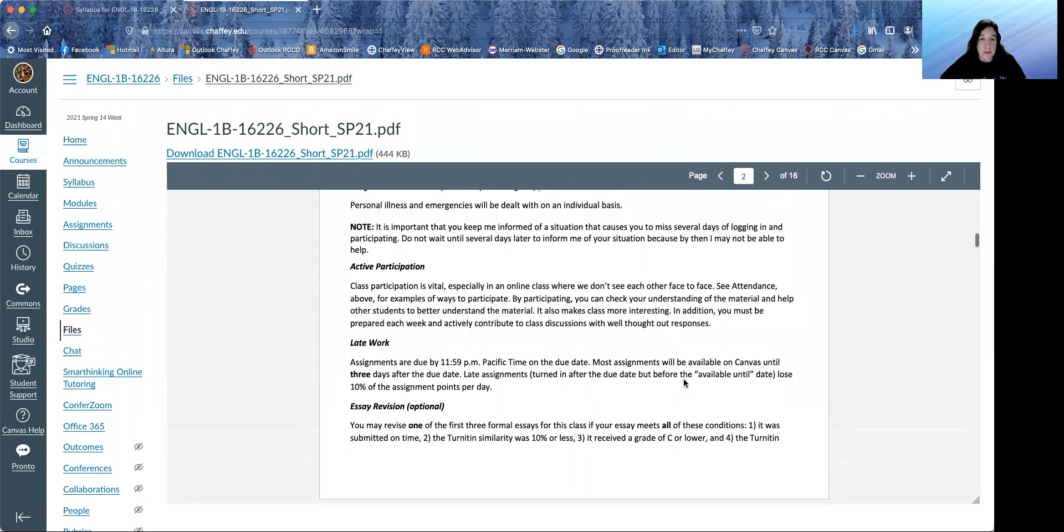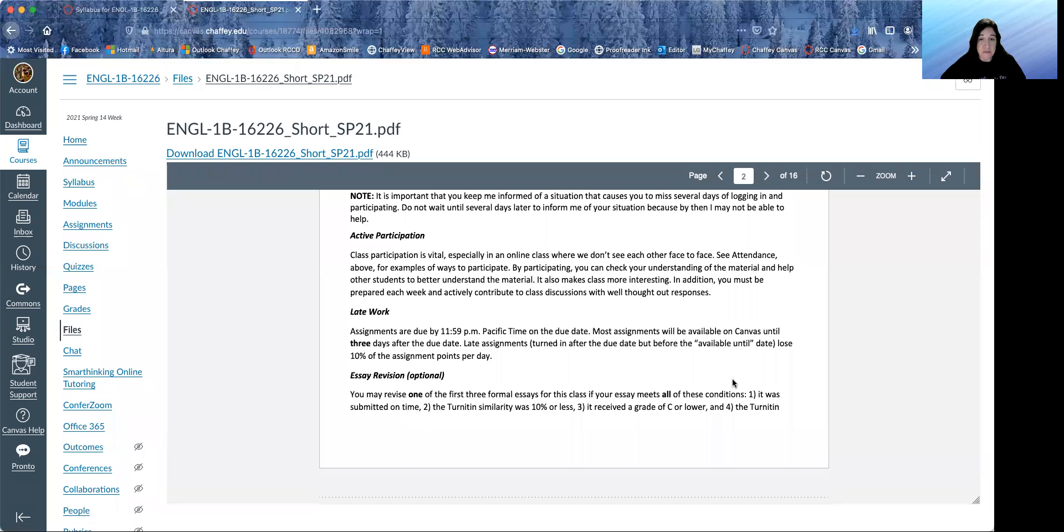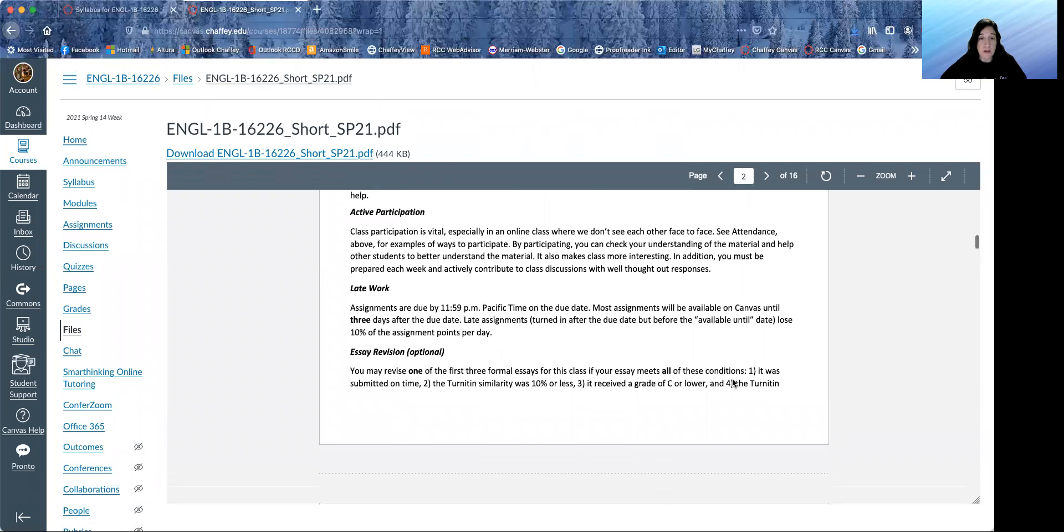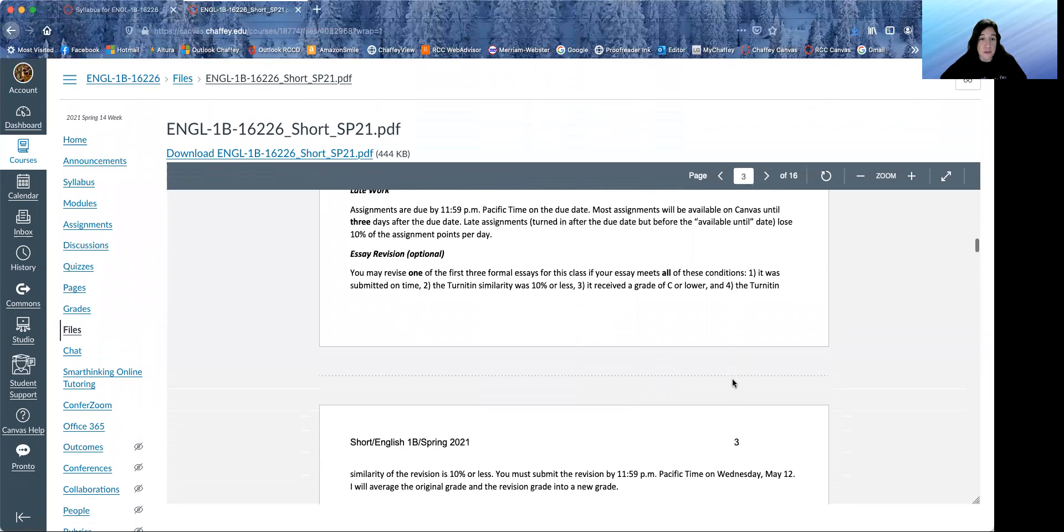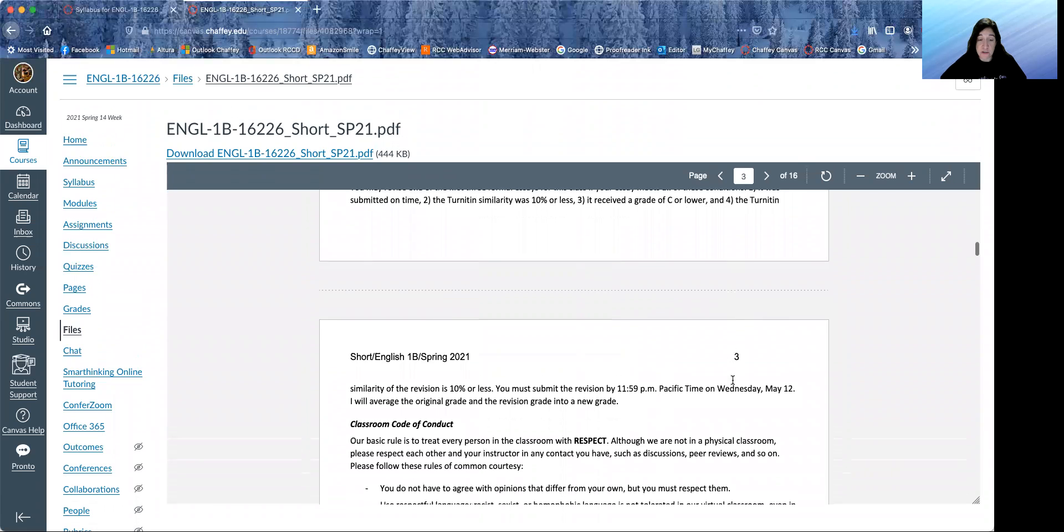Late work. Assignments are due by 11:59 PM on the due date, and most of them are available on Canvas until three days after the due date. So a late assignment is one that's turned in after the due date, but before the available until date. So you turn in something late, you lose 10% of the assignment points per day. You can read about our essay revision at the end of the semester, and that's optional.